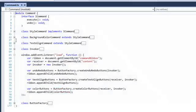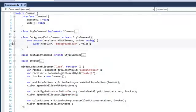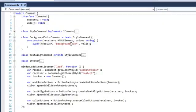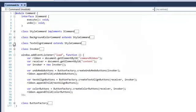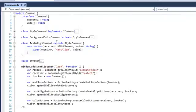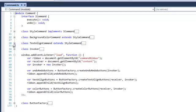Then we have a BackgroundColorCommand. This passes in the style property to change background color and calls the super. The TextAlignCommand also extends StyleCommand but affects the text alignment. So we have these two commands where we can change the background color and the text alignment.